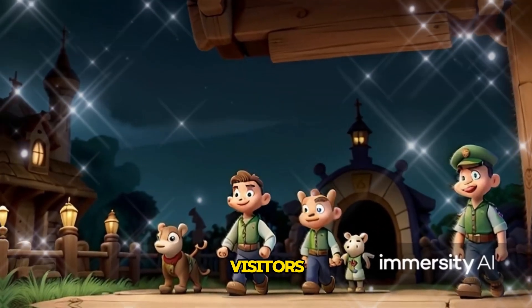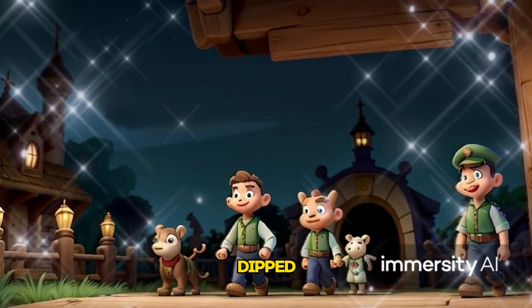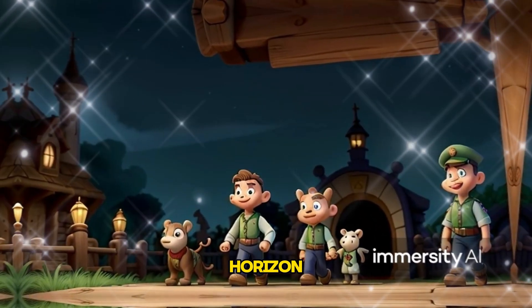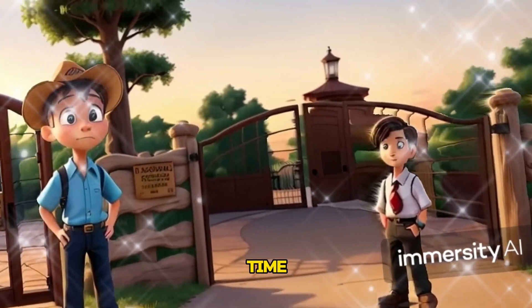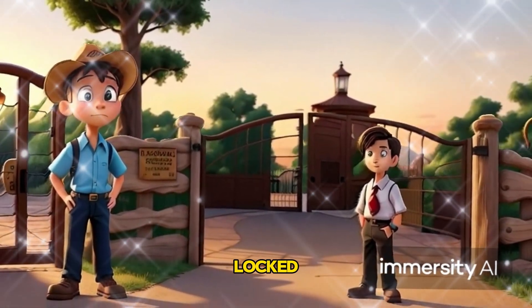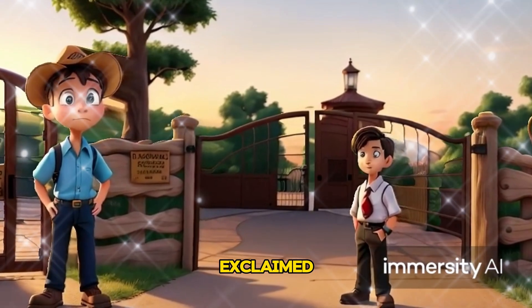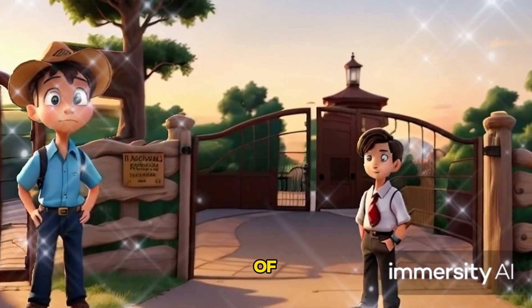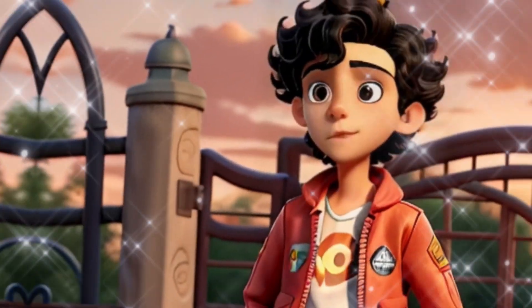Jack and Leo were the last visitors at the zoo. As the sun dipped below the horizon, they realized they had lost track of time. The gates were locked. Jack, we're stuck! Leo exclaimed, a mix of excitement and worry in his voice.